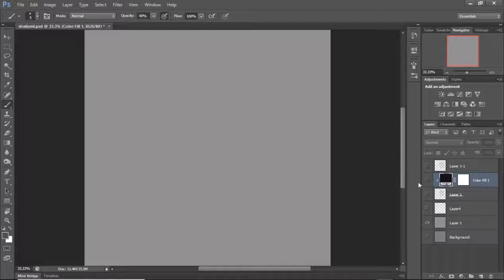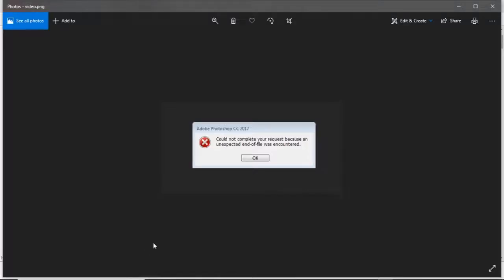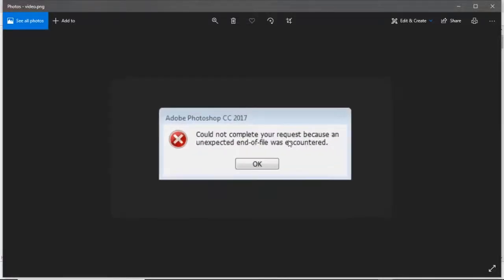The art piece kind of got spoiled — it was giving me an error. I'm using Photoshop CS6, not CC, but it was giving me a similar error. I can't show you the error now because I already fixed it. What happened is my laptop abruptly shut down, and when I tried to open the file again it was saying 'could not complete the request.'